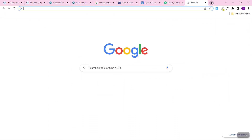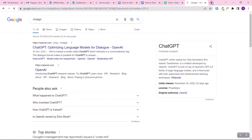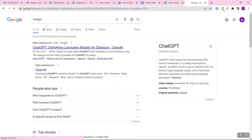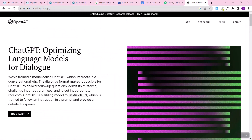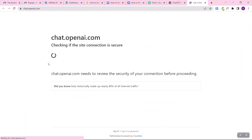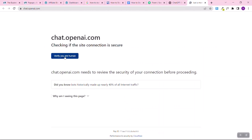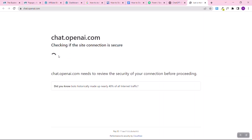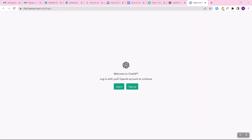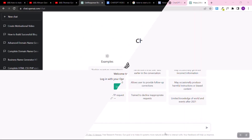Just type 'ChatGPT' on Google — it's owned by OpenAI. Click the first result, read about what the AI software does, then click the button that says 'Try ChatGPT.' It will take you to the page. Click to verify you're human, then you'll be asked to log in. If you don't have an account, click 'Sign Up.' If you have a Gmail, you can quickly sign in.